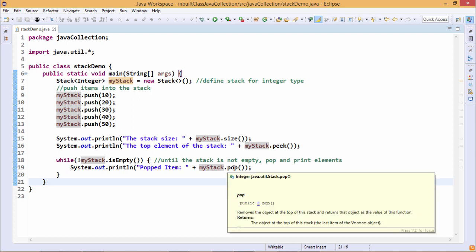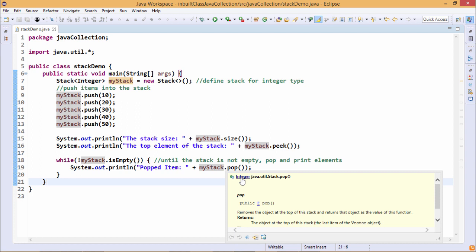So myStack.pop. Pop is the respective method which returns this integer class object because here we have myStack defined to hold integer wrapper class objects.